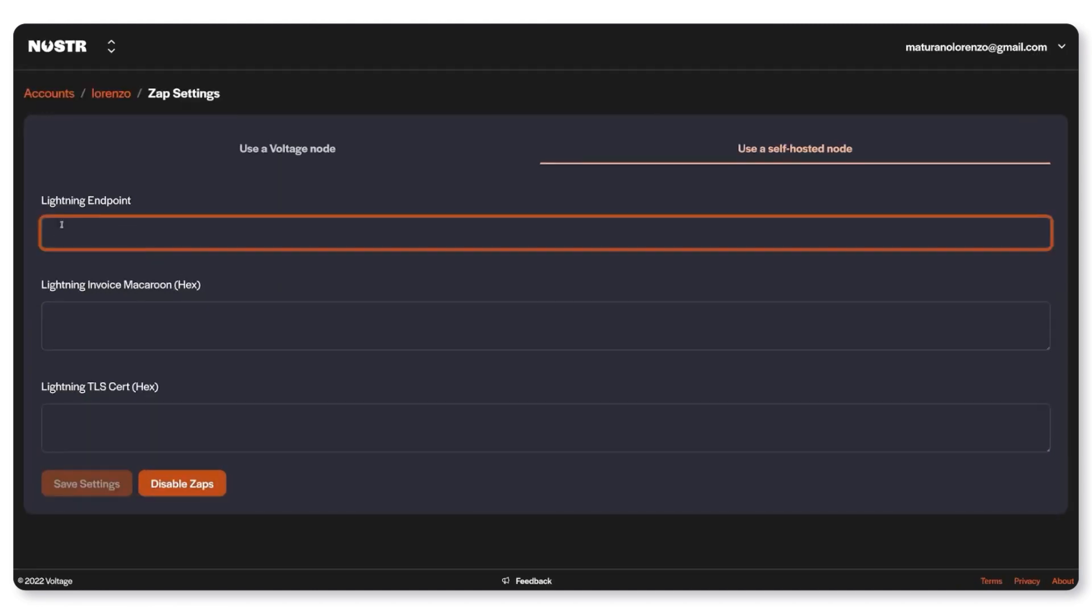For the lightning endpoint this will be the API endpoint that external services use to communicate with your node. An easy way to find this value is by searching for it in a wallet or node manager that you have connected to your node. For instance if you're running Zeus you can open up the settings and find the value there.